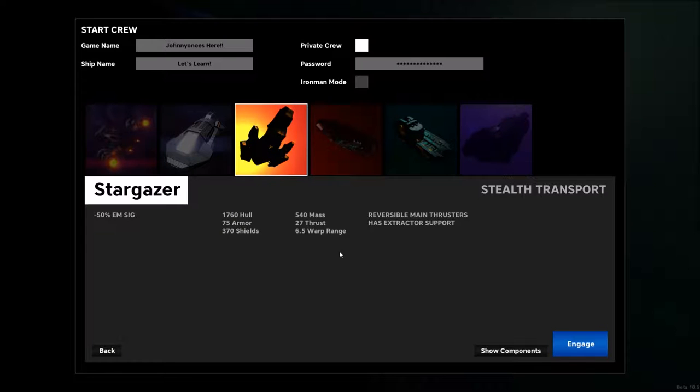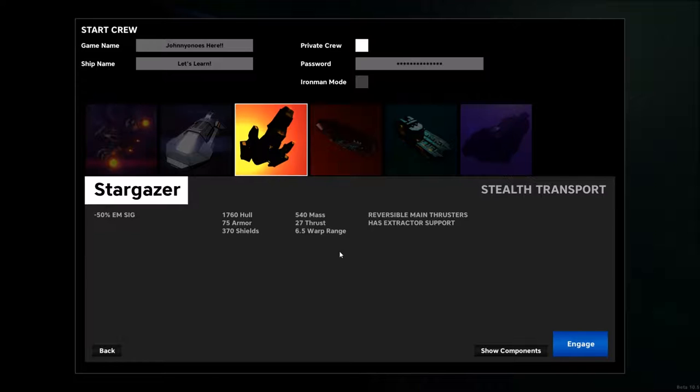Hi everyone, this is Johnny O'Knows and I'm playing Pulsar, Lost Colony. And in this Let's Learn episode, I'm going to show you the interior of the stealth ship, the Stargazer.